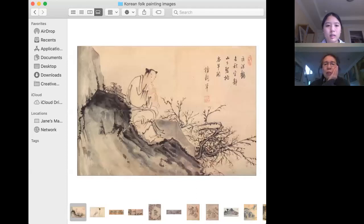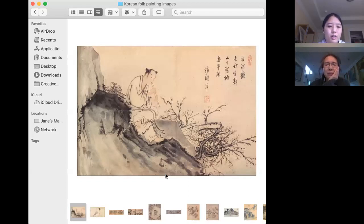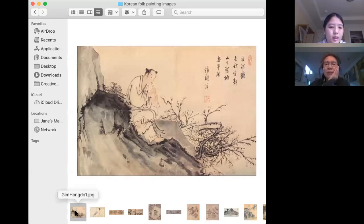I compiled some paintings from different Korean master painters and I'm going to introduce some details about their life. I'm talking generally about the history first.